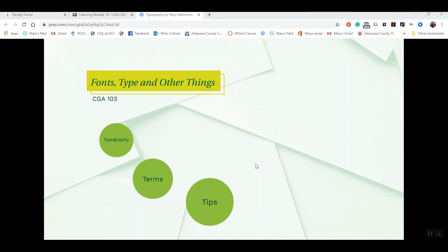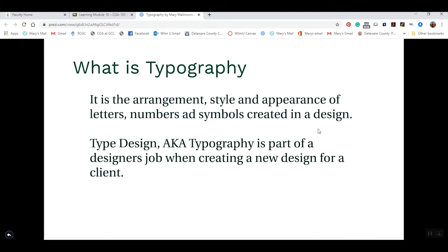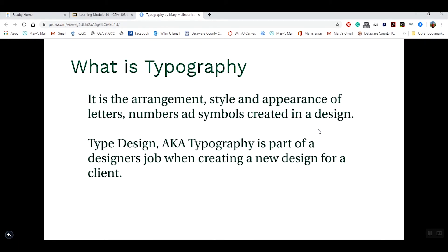Hi, CGA 103 students, Professor Mary here, and we're going to go over the lecture on typography today. Typography really is the visual element of the written word — basically how letters are formed, and it's really part of our skills as a designer. The definition of typography is the arrangement, style, and appearance of letters, numbers, and symbols created in a design. We call this typography or type design, and it's part of the essential skills you need as a new designer.